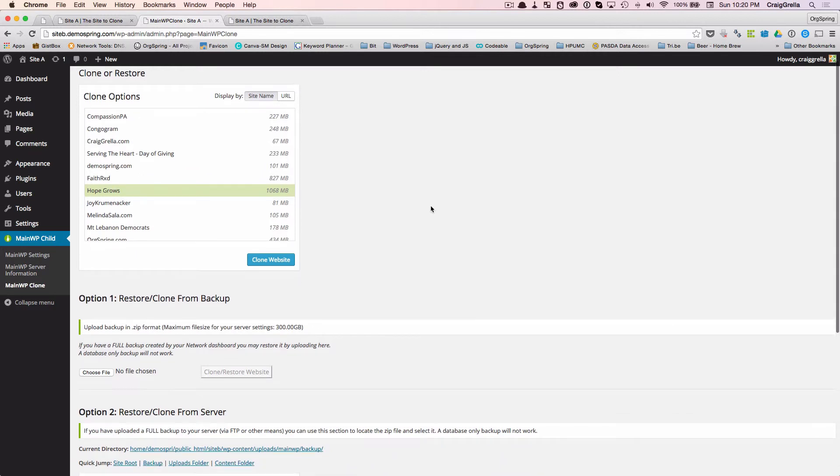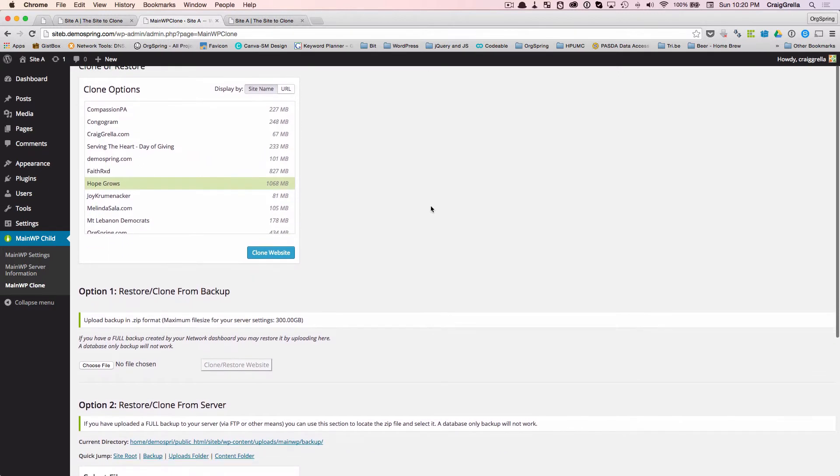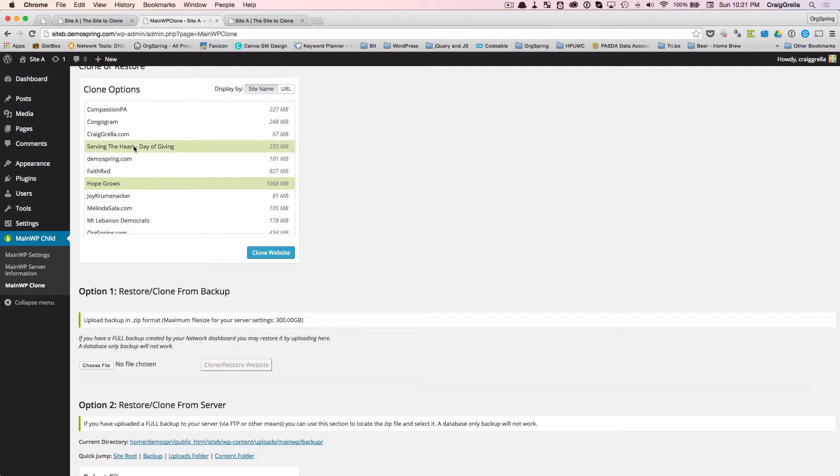And that you can actually restore the clone from a backup. The way you would do that is, you would first run a backup of the site A, the site you want to clone. And you'd run that through MainWP.